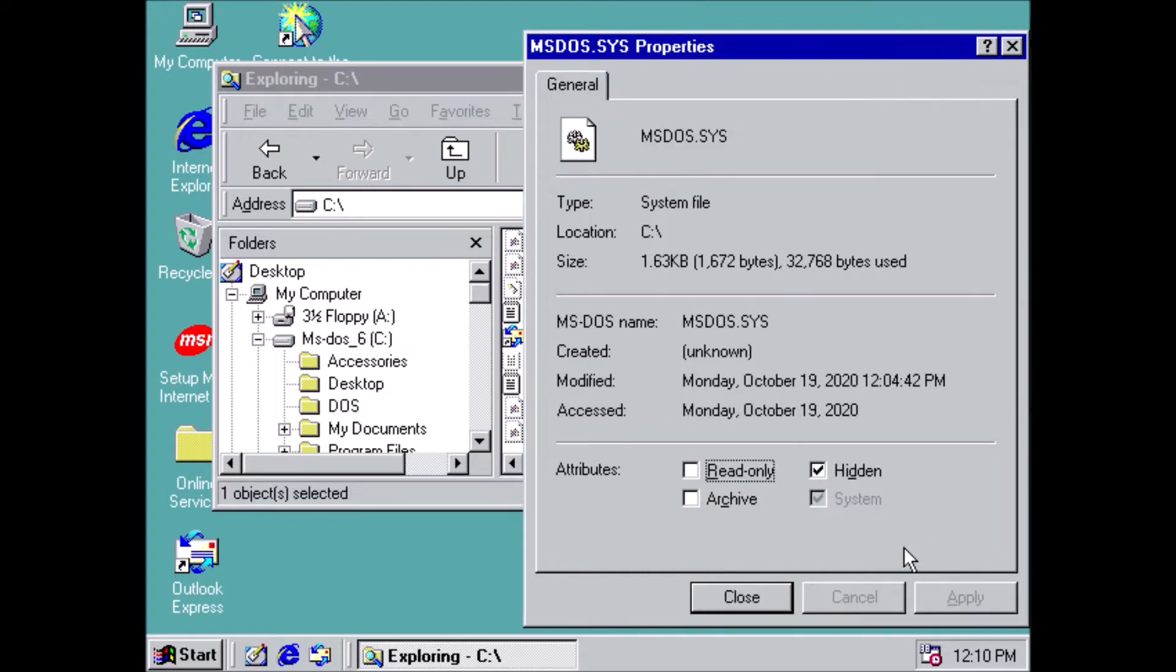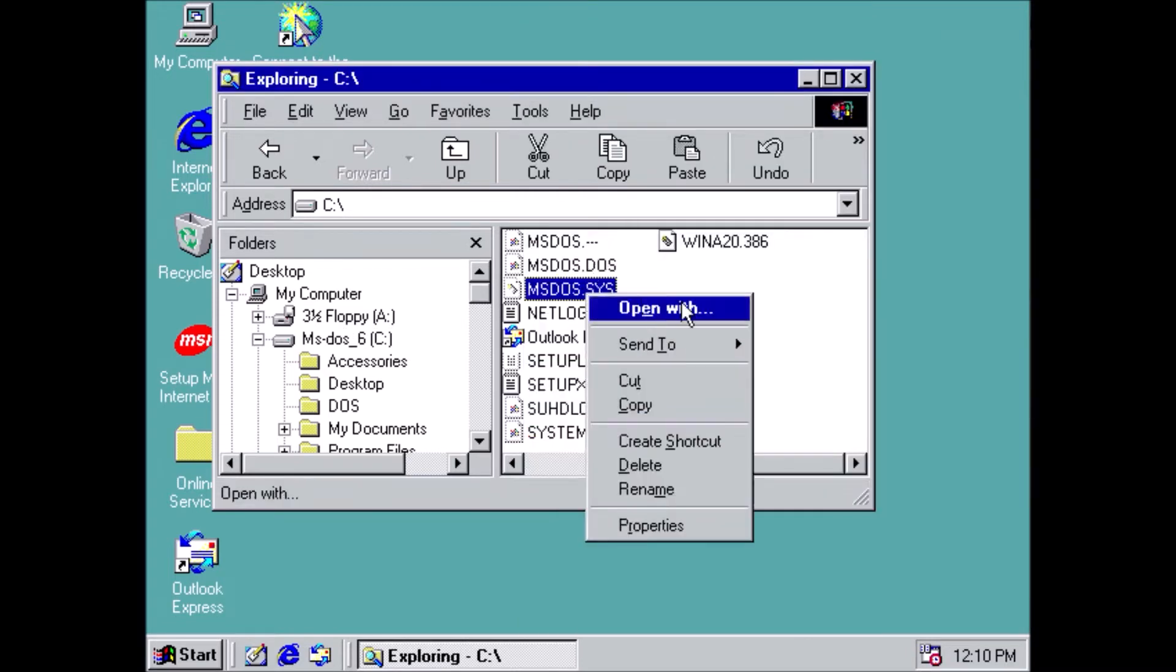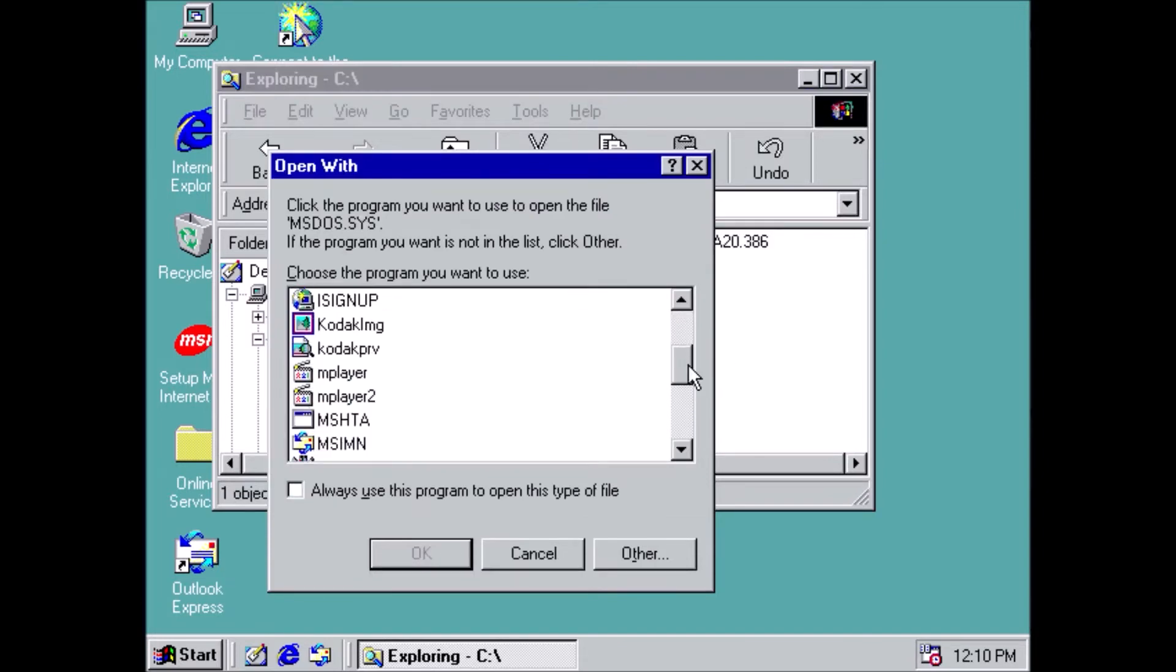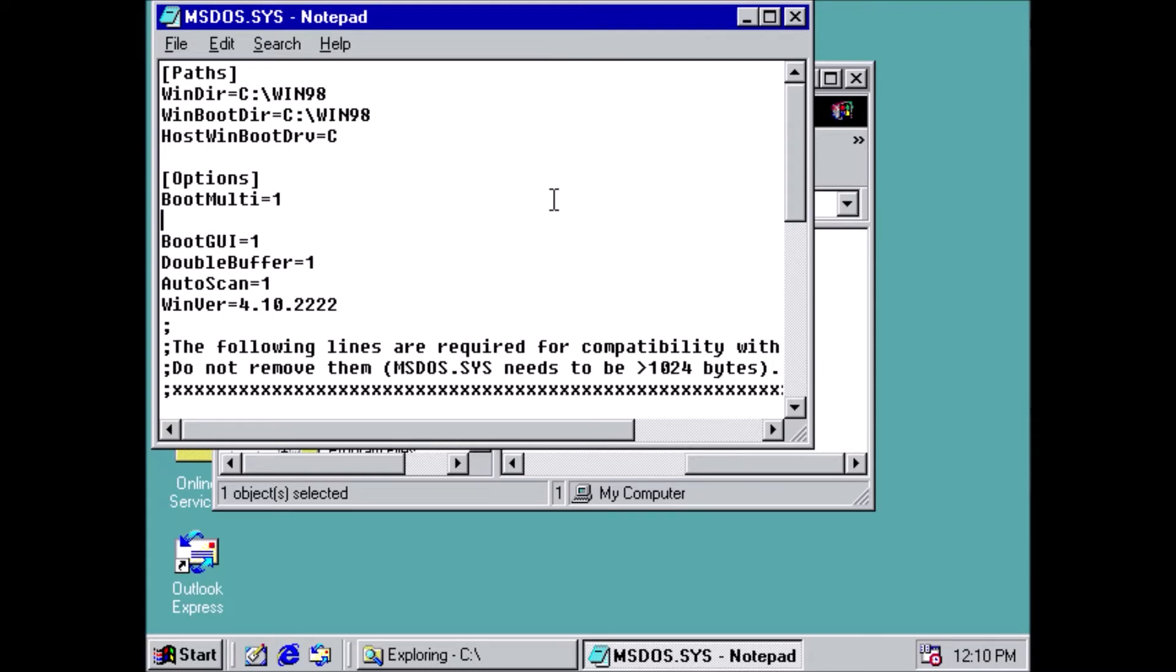We need to have three lines in the file: Boot Multi equals 1, Boot Menu equals 1, and Boot GUI equals 1.